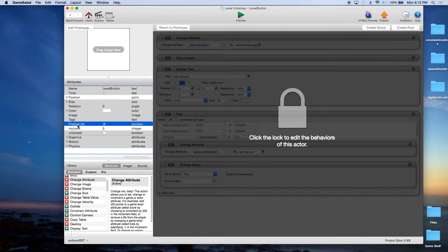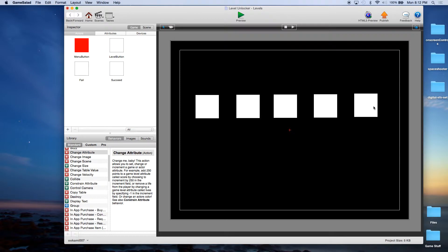Obviously we can go on further, but we'd have to increase the number of entries in the table. So now we have our 5 level buttons. You're going to come here and see 1, 2, 3, 4, 5, and then you're going to click on 1 and it's going to take you to the play level.